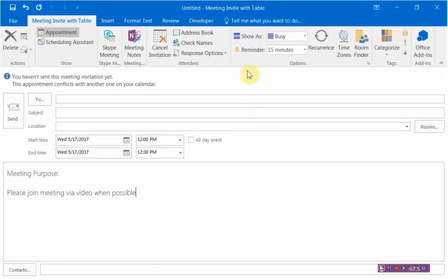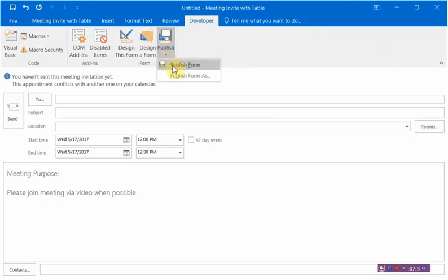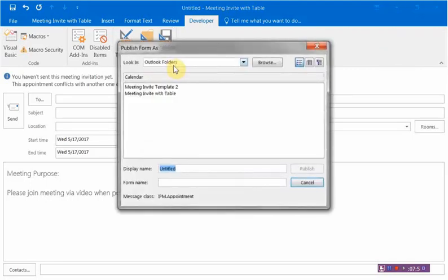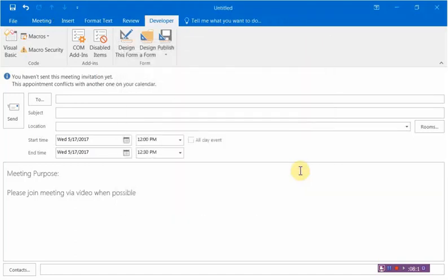Once you have the template set up the way you'd like, go up to the Developer tab, click on Publish, and select Publish Form. It's going to ask you which form you'd like to use — give it a name and publish it. Now that it's published, I'm going to go ahead and set that as my default.